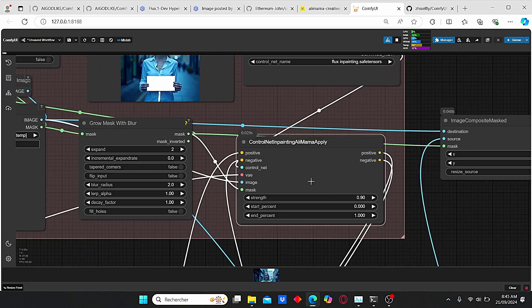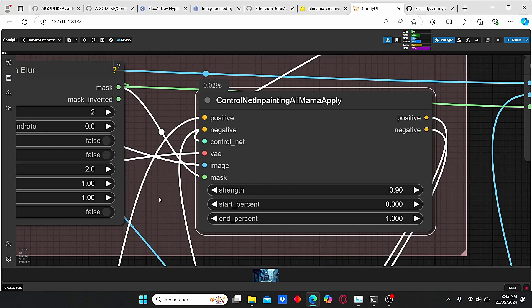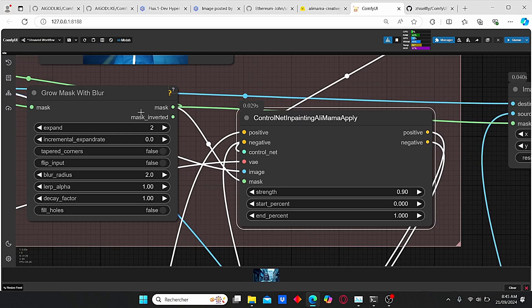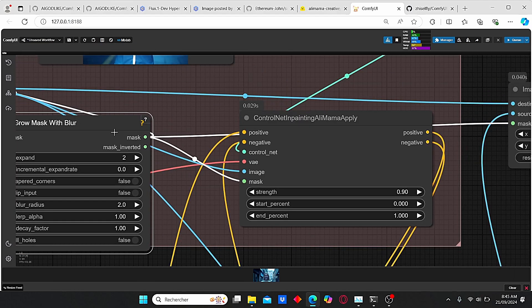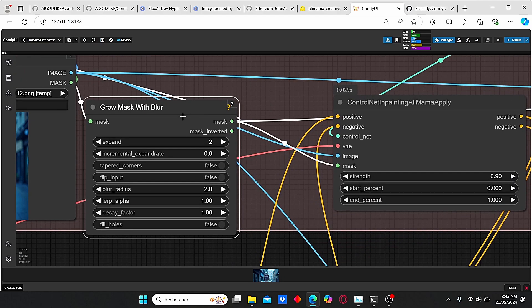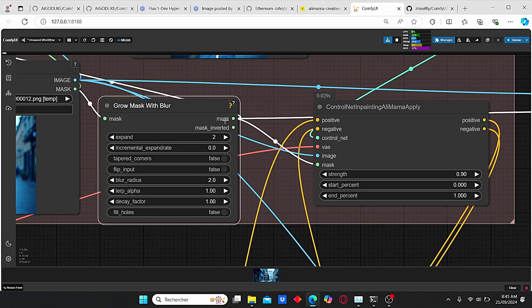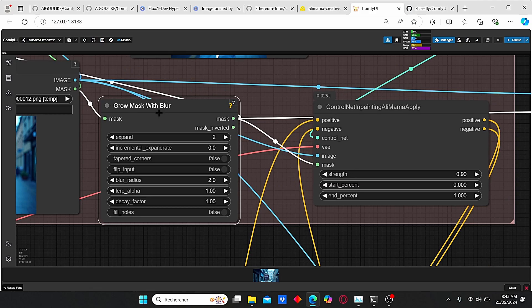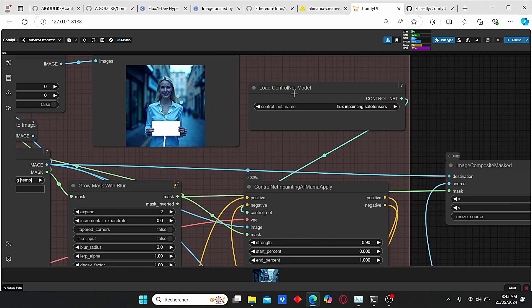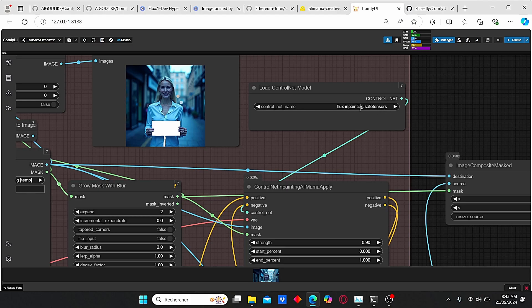If you take a closer look here, you can see that we have an image plug-in and also a mask plug-in in order to take into consideration the mask that we created. As you can see here, it is already plugged with this Grow Mask with Blur. We have a simple Load ControlNet here, and make sure that you select flux_inpainting model.